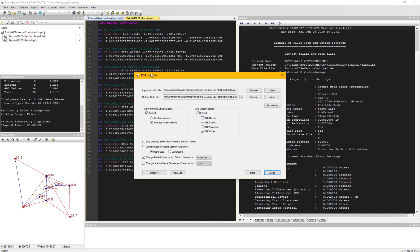The JobXML converter has had a significant amount of work done to it. We have added support for azimuth-only observations and improved the order of data as it's imported.